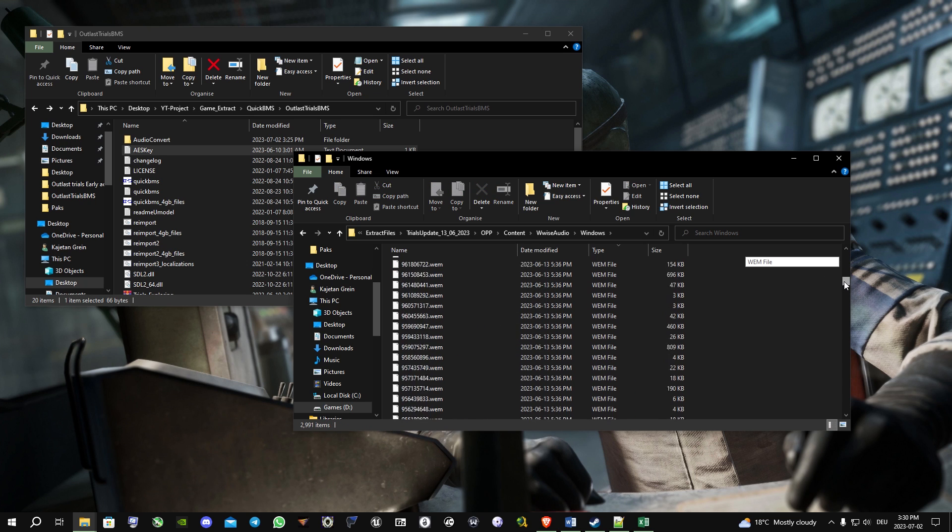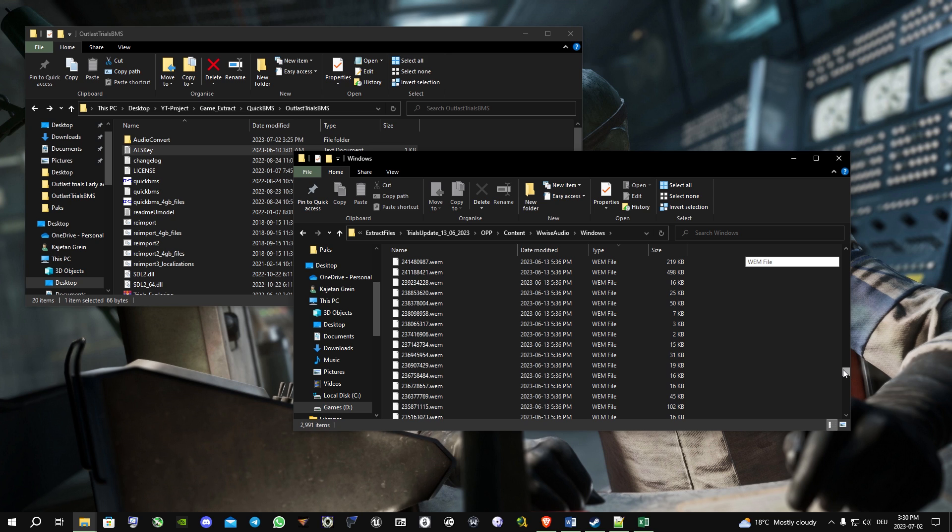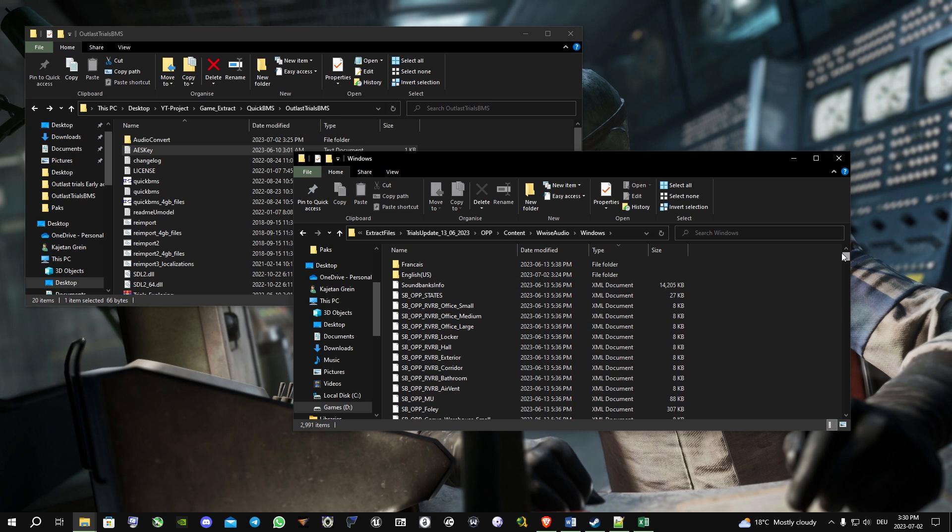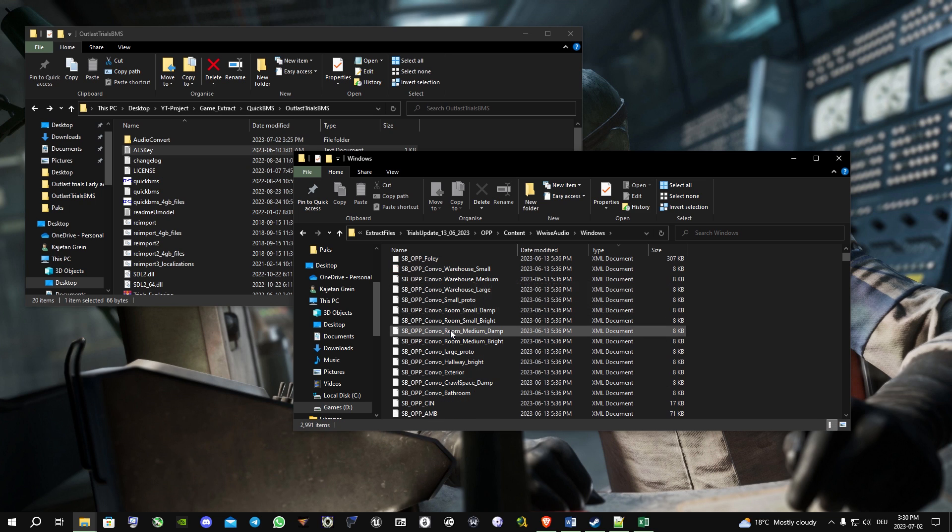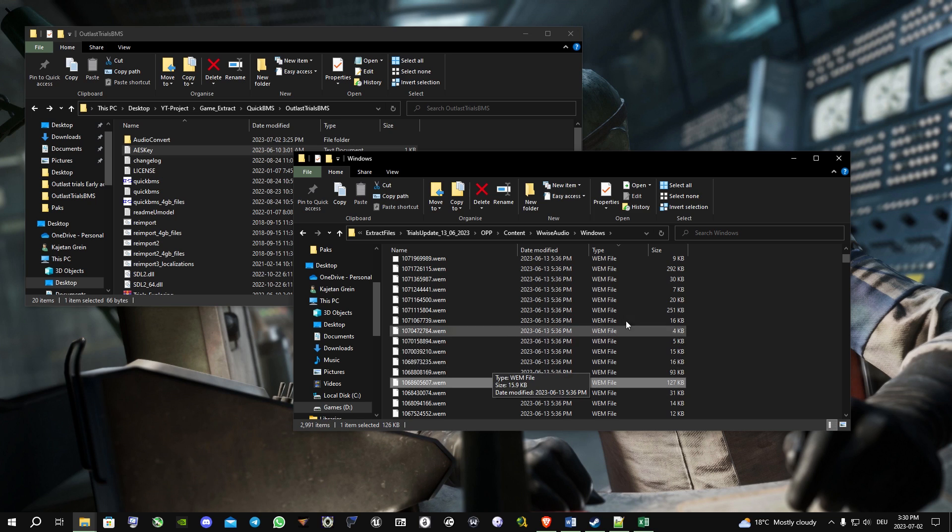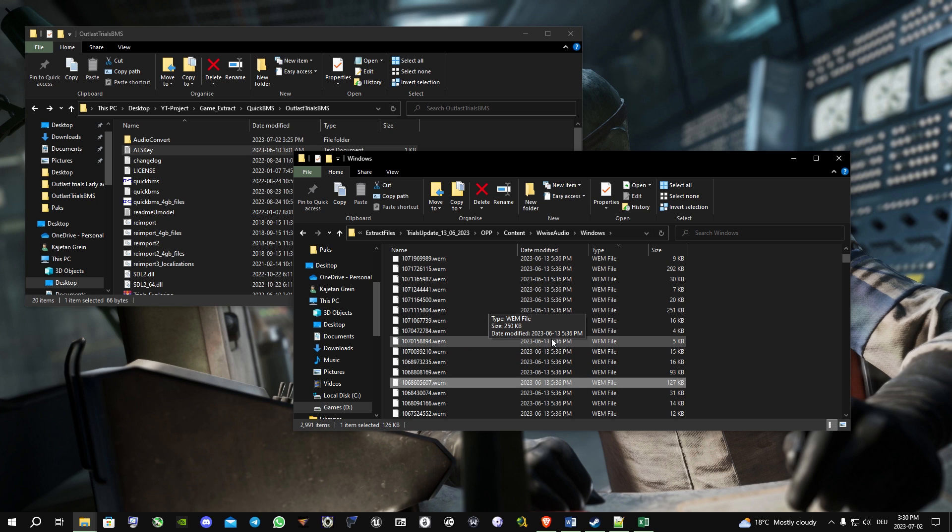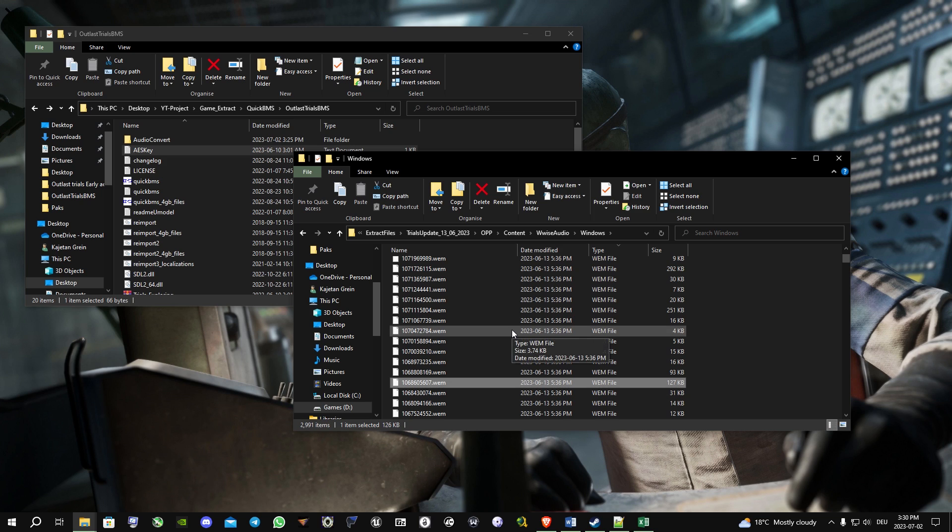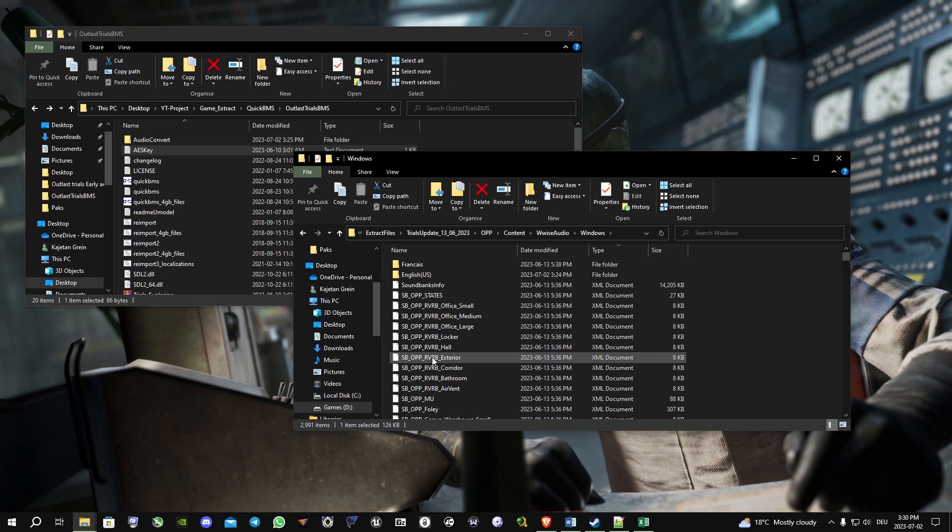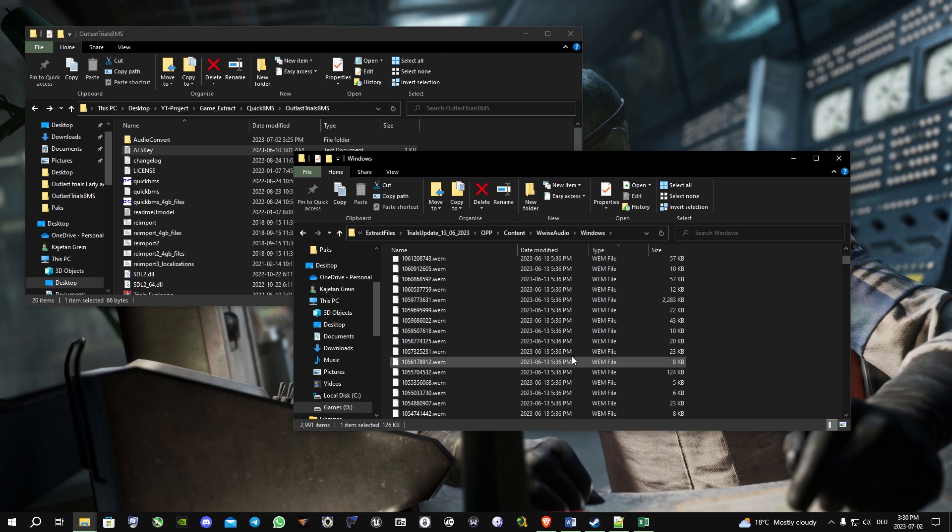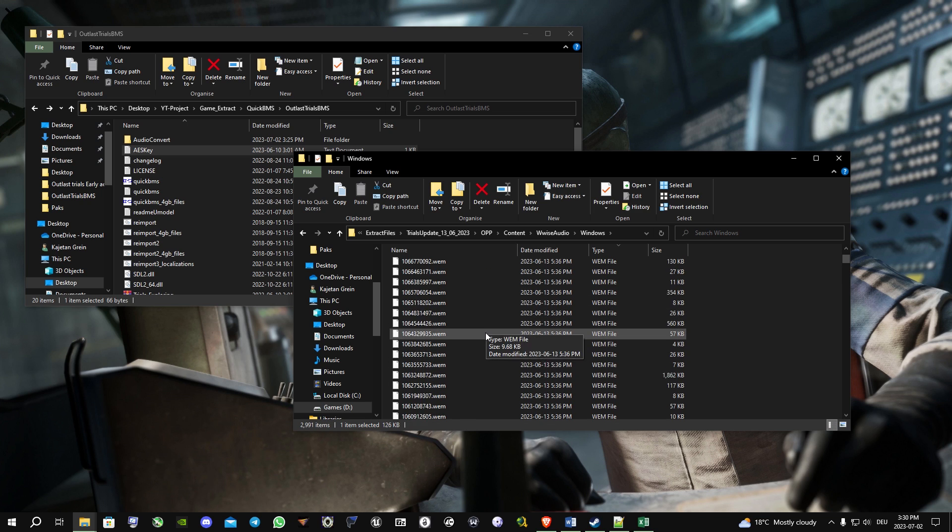And then down to WWise audio, then Windows. Here you can see all the sound files, audio files, and music files. What we're gonna do is convert those WEM files to a format that we can actually play. For example, when you use Windows media player, you cannot open these files.